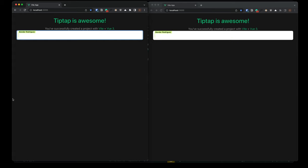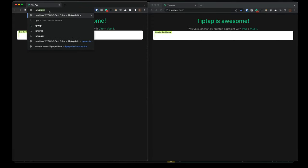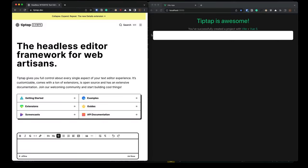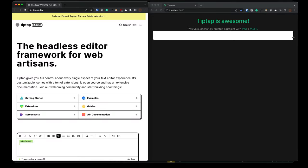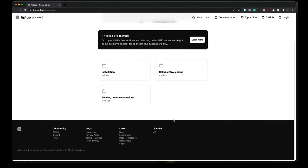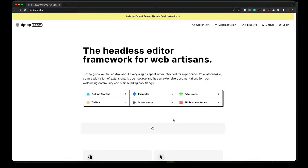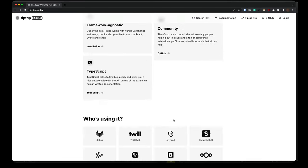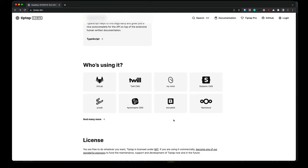Okay. I think that's a good stopping point, but definitely check this out. Again, this is just tiptap.dev. If you're looking for a rich text editor, this is honestly the way to go at this point in time. They've even got a screencast section that they're working on, it looks like, but very cool. Check it out. We'll see you in the next one.